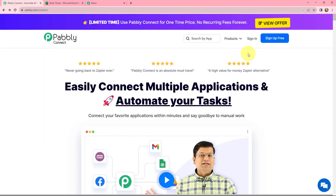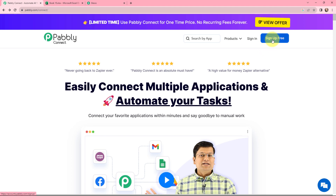To automate this entire process, we will sign in to a Pabbly Connect account. If you are a new user, you can click on the sign up for free button, and at the time of account creation you will get 100 tasks for free. As an existing user, I will click on sign in.